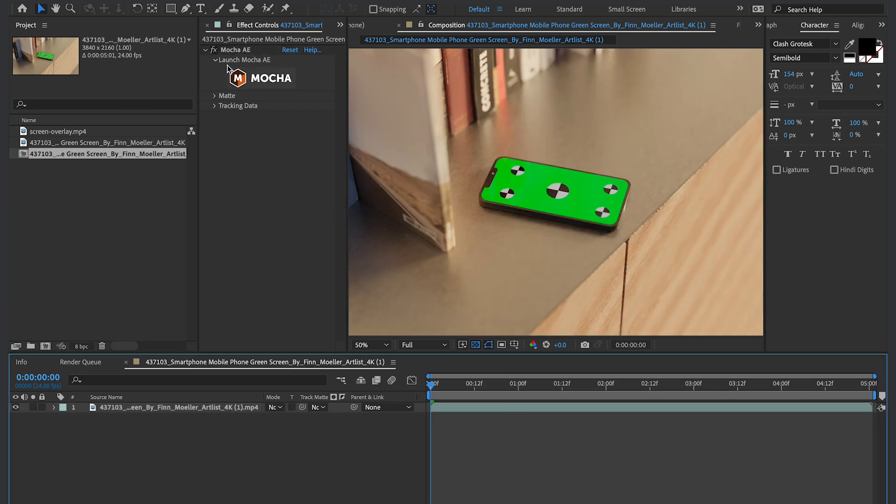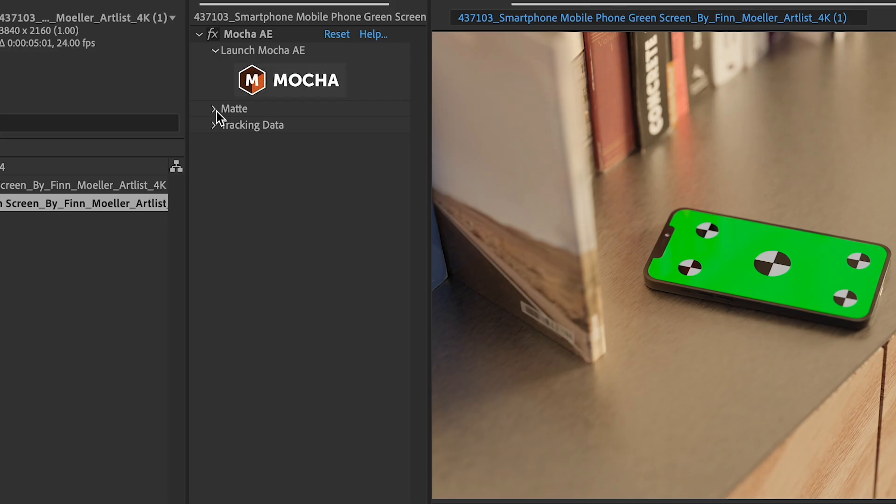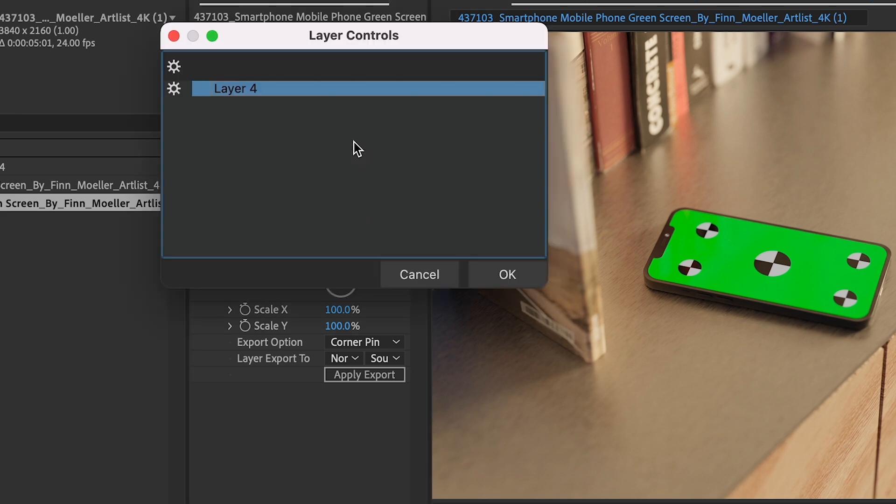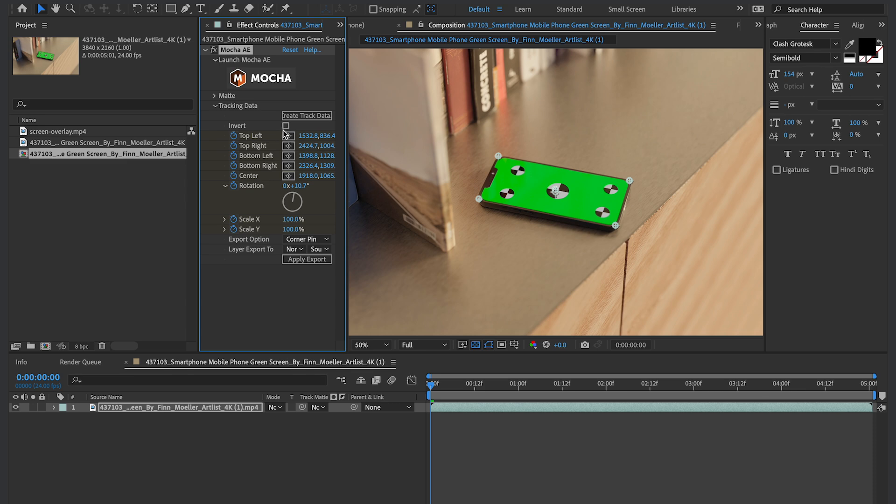So now back in After Effects, if I go into my Mocha effect, and I open up the tracking data, and I hit Create Track Data. Make sure the little icon is toggled on. And then right away, you see that the tracking data is there. You see the points are right in the corners where I made my shape.